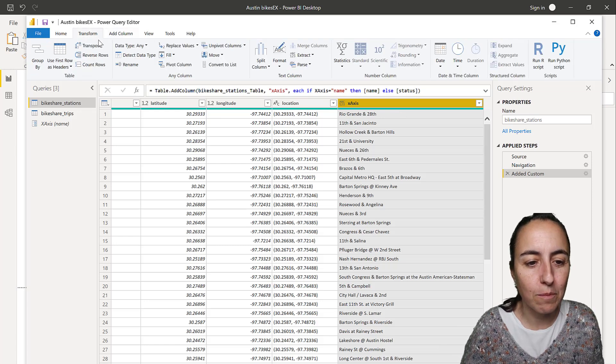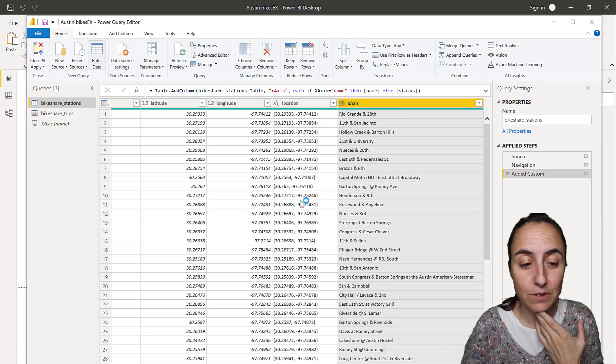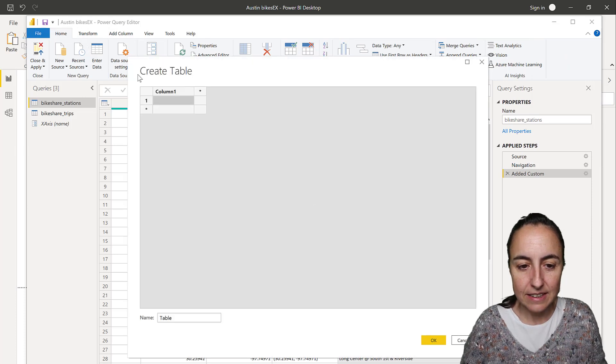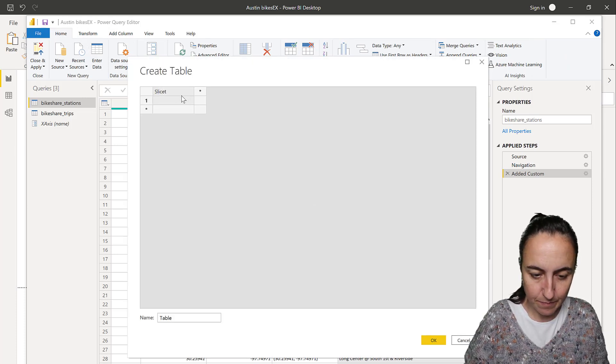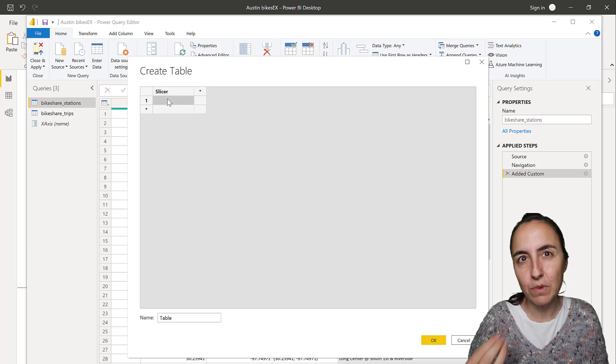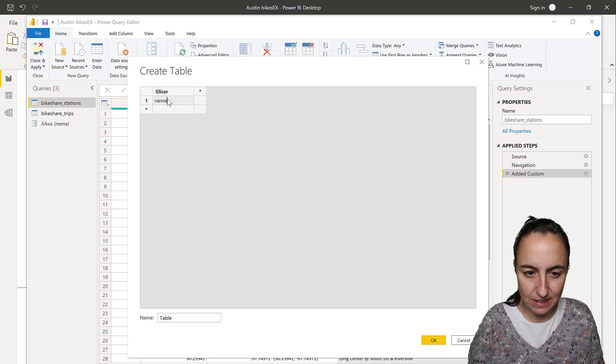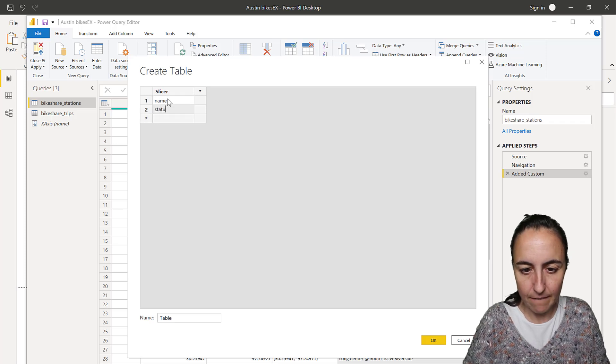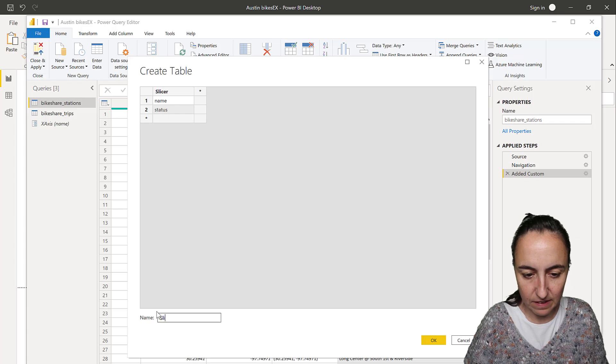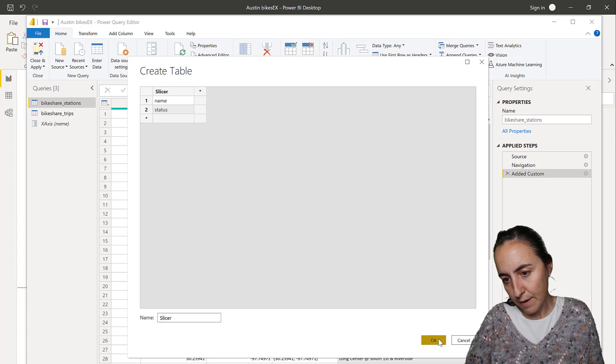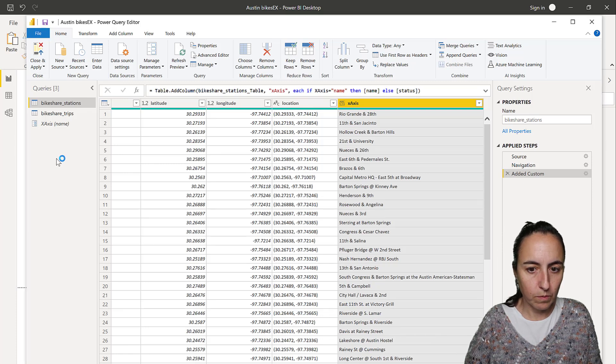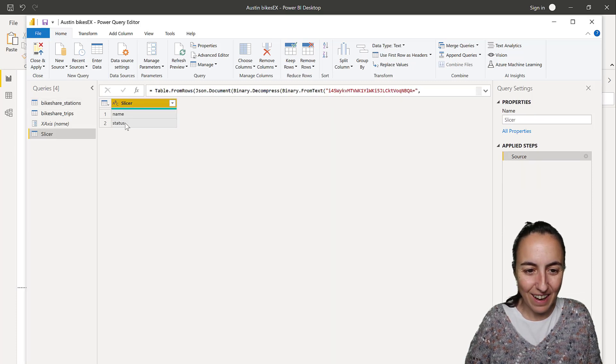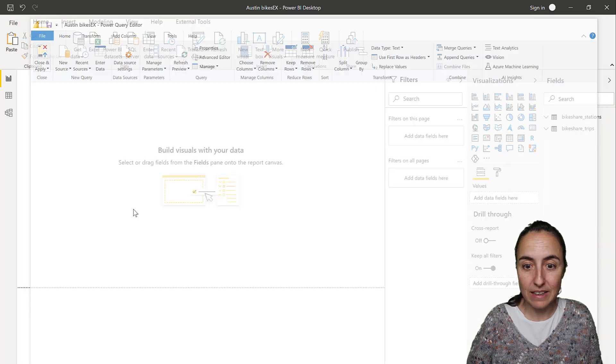So where are we going to pick the values from? We're going to pick the values from a table that we're going to create ourselves. So we're going to put enter data. And this is our slicer data. And here you put the values that you want the parameter to respond to. So in this case, it's name and status. So we're going to put this slicer. So we should come alive. There we have our parameter. Wonderful. So we're going to close and apply this.